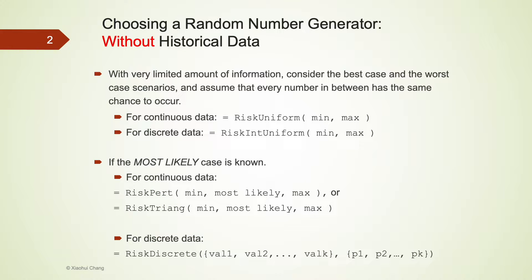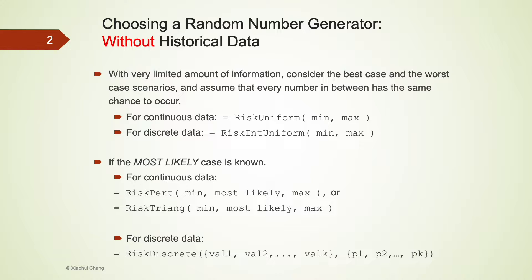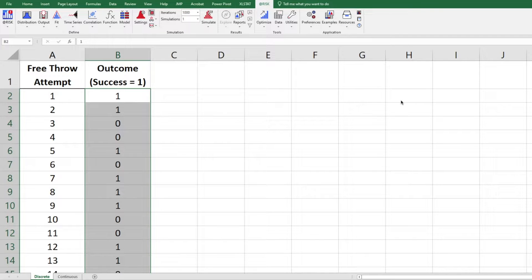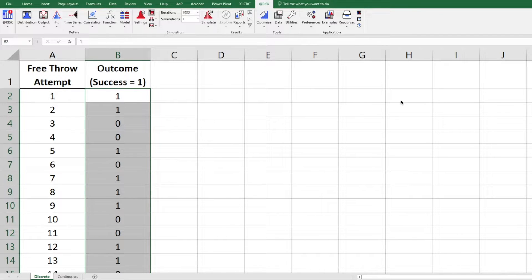If historical data is available, we can let at-risk feed the data for us and choose the most appropriate random number generator for our data sets. Two examples here. The first one is going to be for discrete data, and the second one is for continuous data.